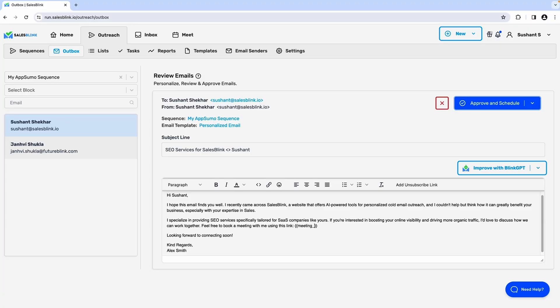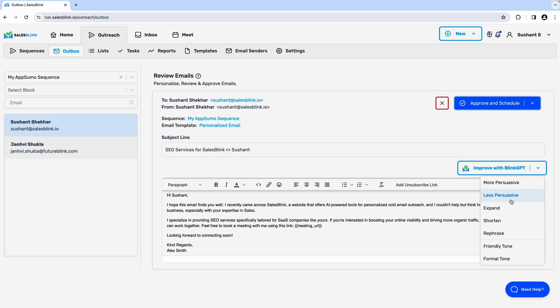Once you've got that email sequence in place, you can jump into the outbox to review and edit all the AI-generated copy.